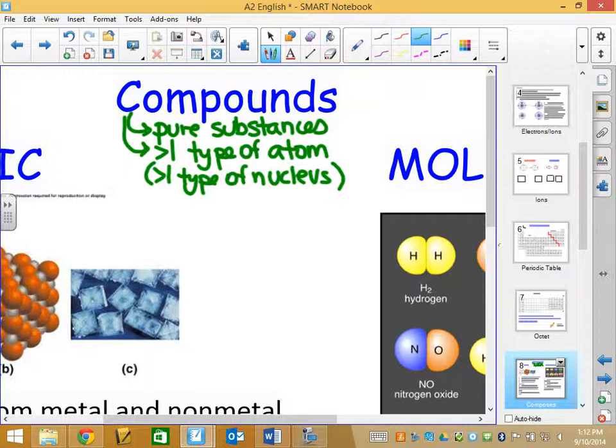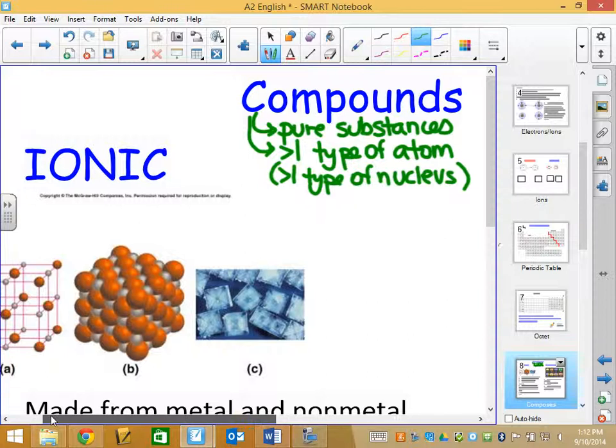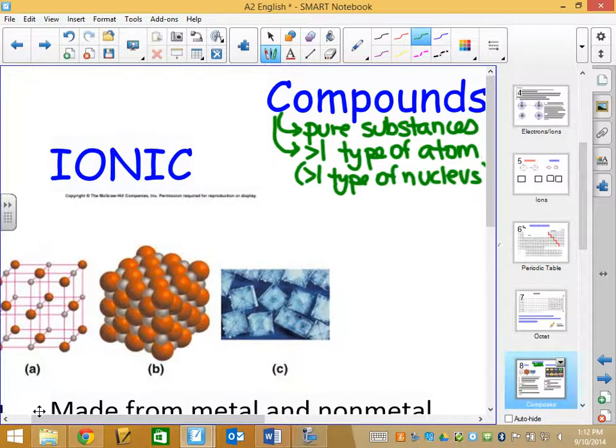We'll start with ionic compounds. If I were able to look at the structure of an ionic compound at the molecular level, I have a couple of illustrations here to show you what an ionic compound is like. You're welcome to draw them, but I don't think you need to draw the entire picture because it's very repetitive. I'm going to explain what those three illustrations are trying to show about an ionic compound.